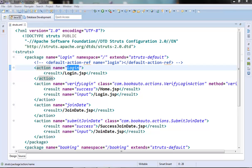In internationalization, we basically need to show different labels and messages for different languages in our site. Java already provides support for internationalization and Struts makes use of that feature and provides easy message handling. One thing to notice is that even if we are developing a monolingual site, we should take advantage of Struts2 message handling.